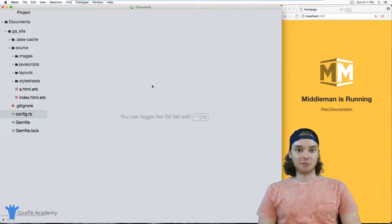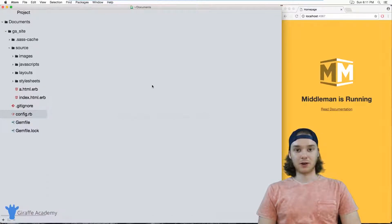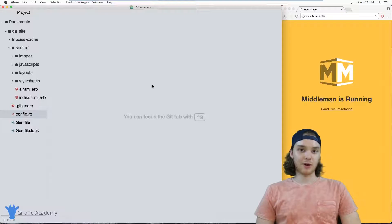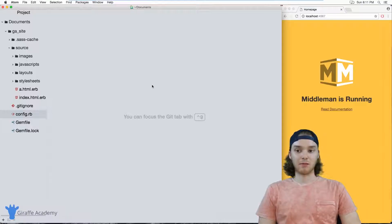Hey, welcome to Draft Academy. My name is Mike. In this tutorial, I just want to talk to you about creating pretty URLs in Middleman.